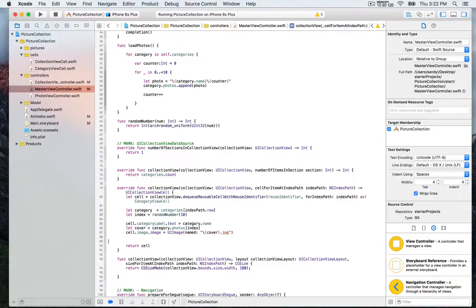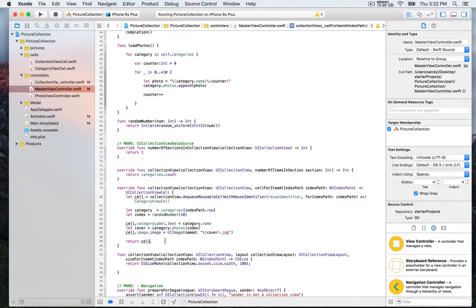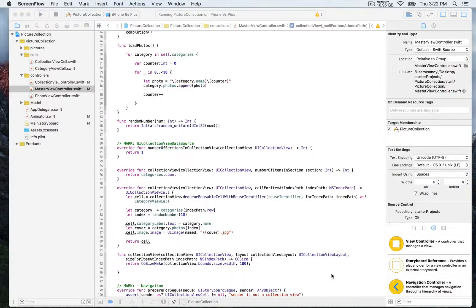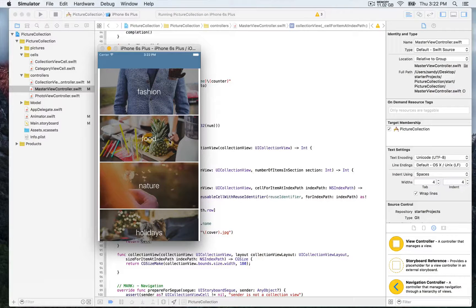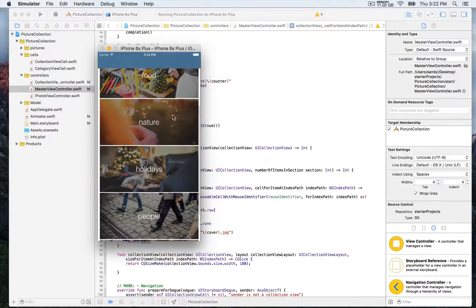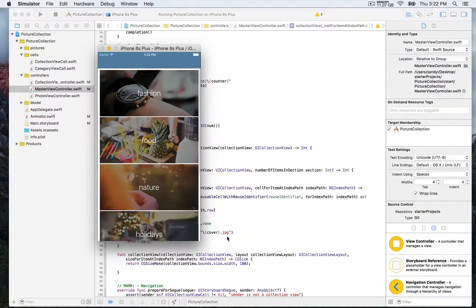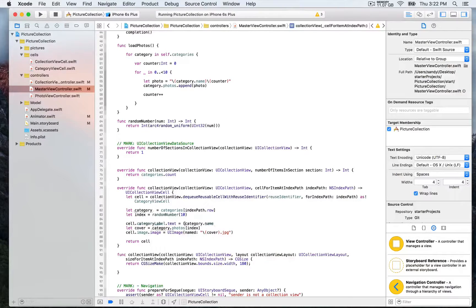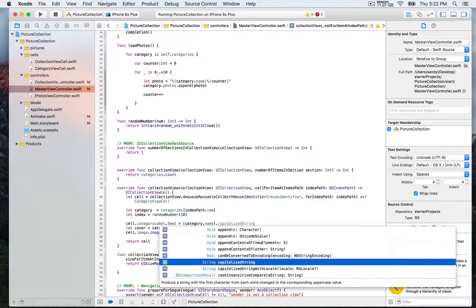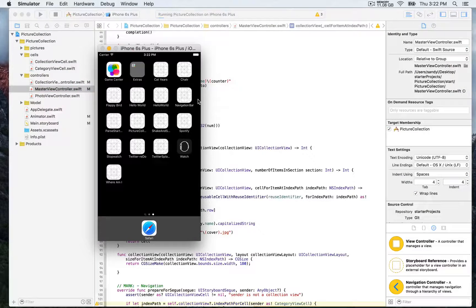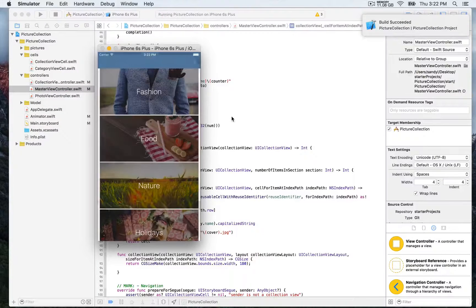Let's build and run. Looking at the simulator, we now have six total categories, each with an image and a label that corresponds to the category name. The last thing we want to do is capitalize each category name, so we put the category name in brackets and call the built-in capitalizedString function. Running again, you can see the category names are now capitalized.